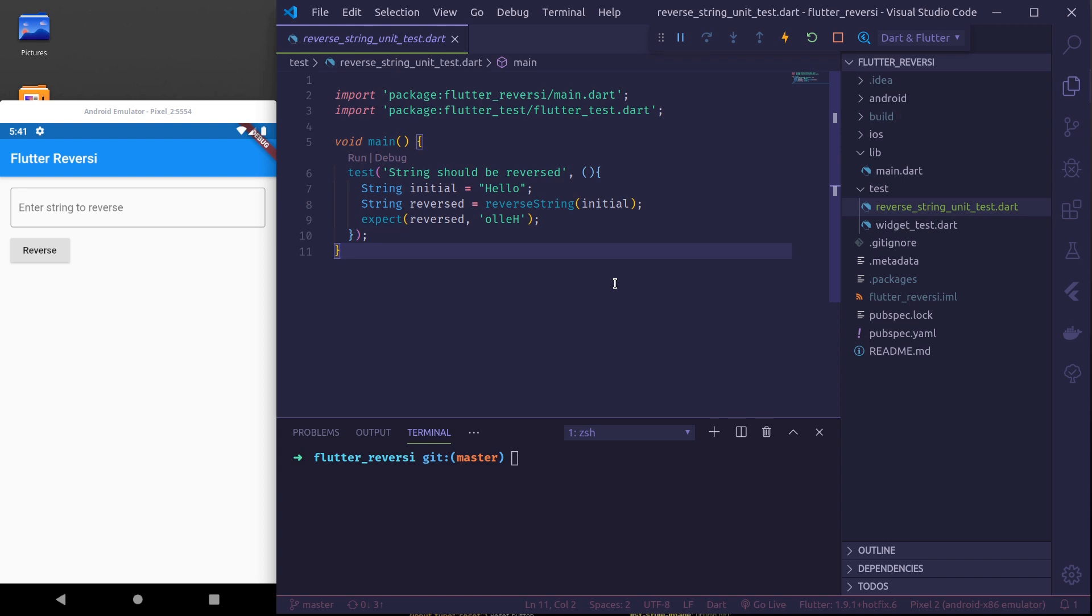Namaste. Welcome to part 2 of Flutter test tutorial series. In this part we will learn to set up widget test.